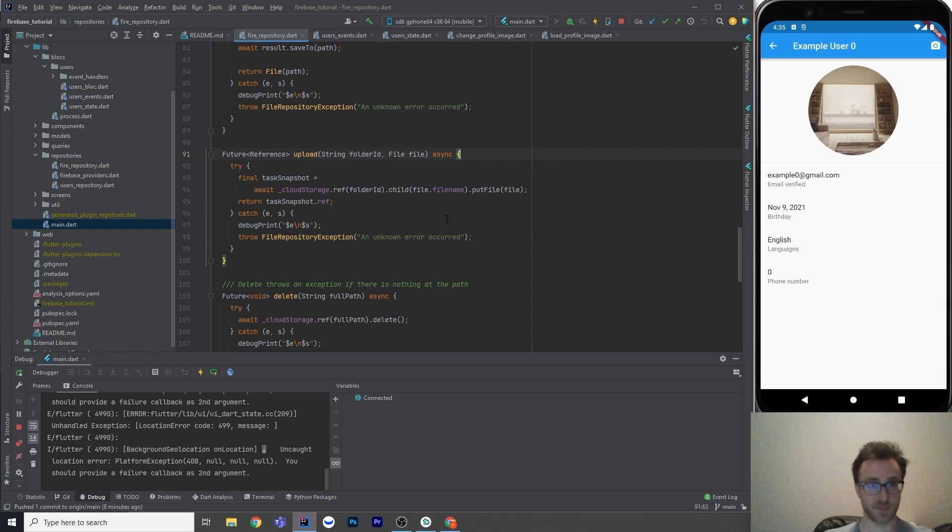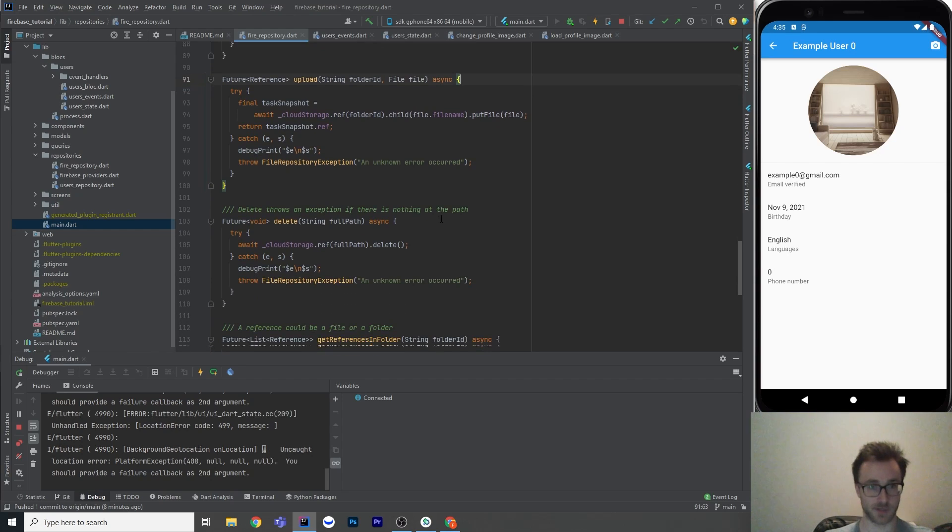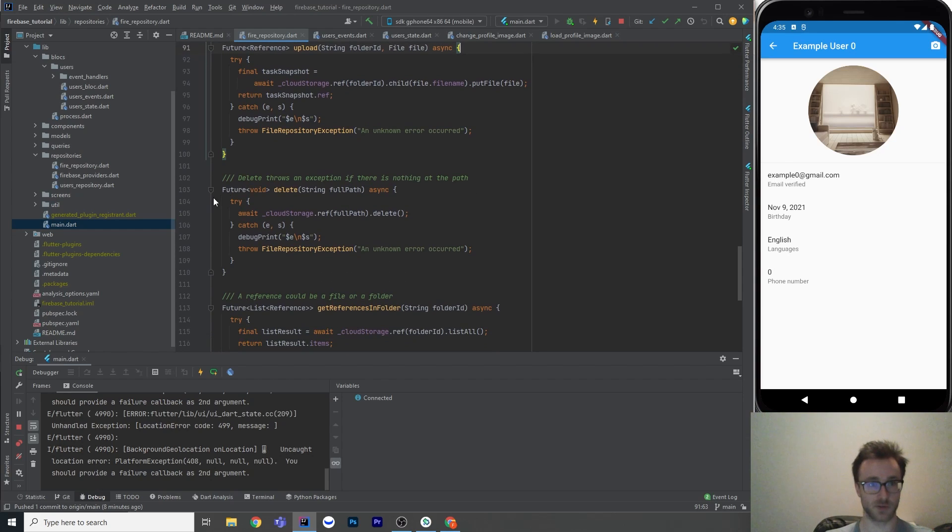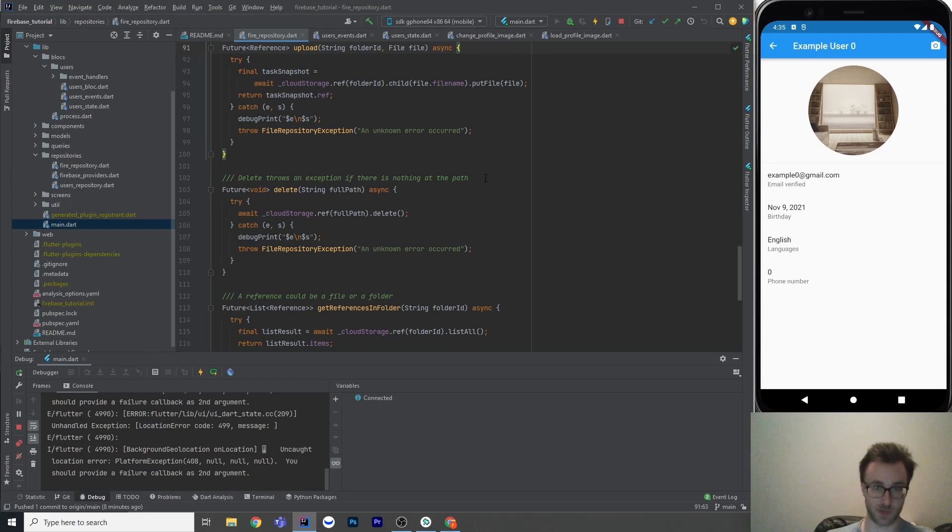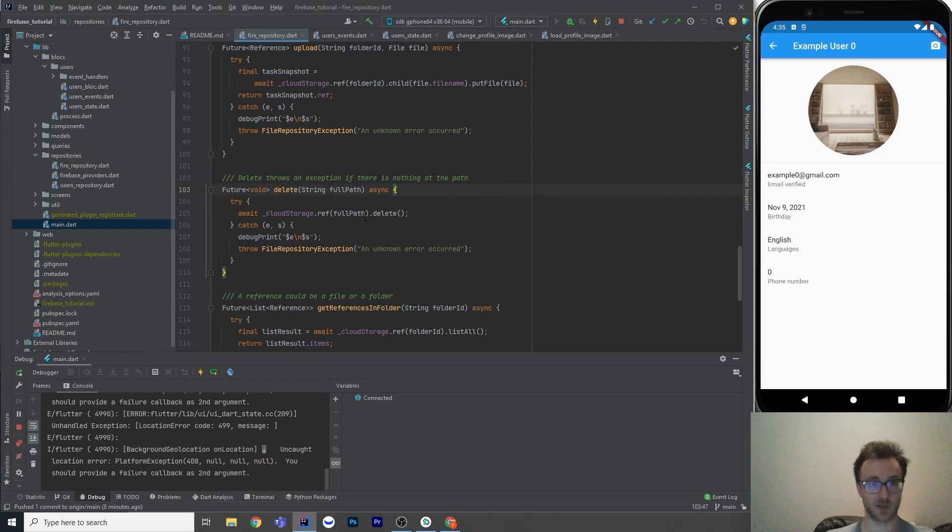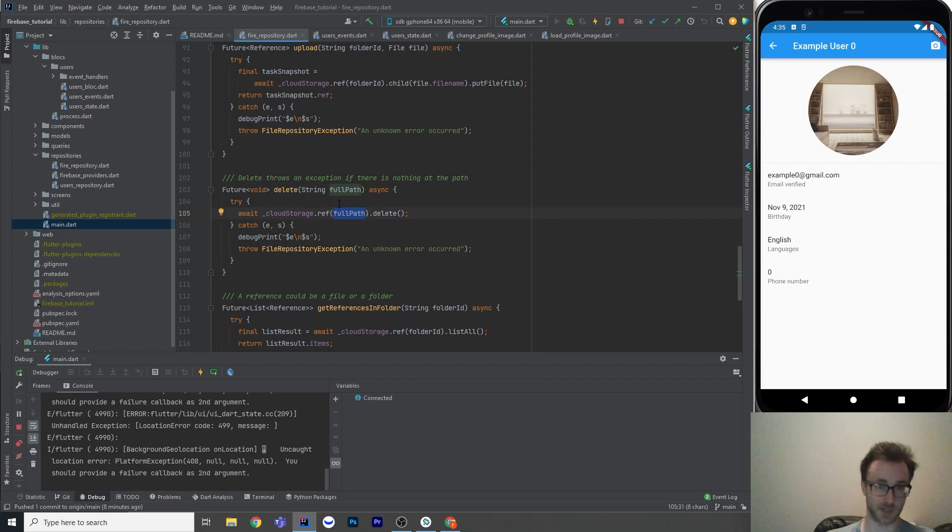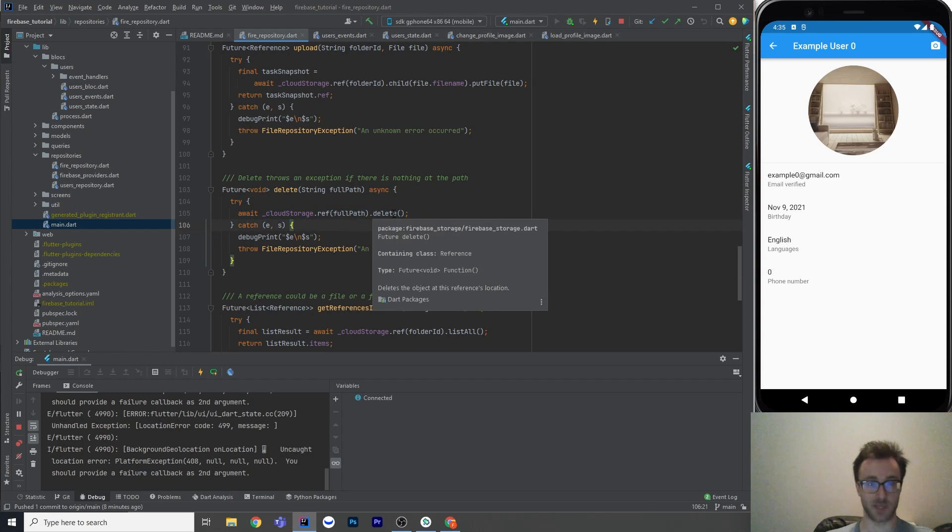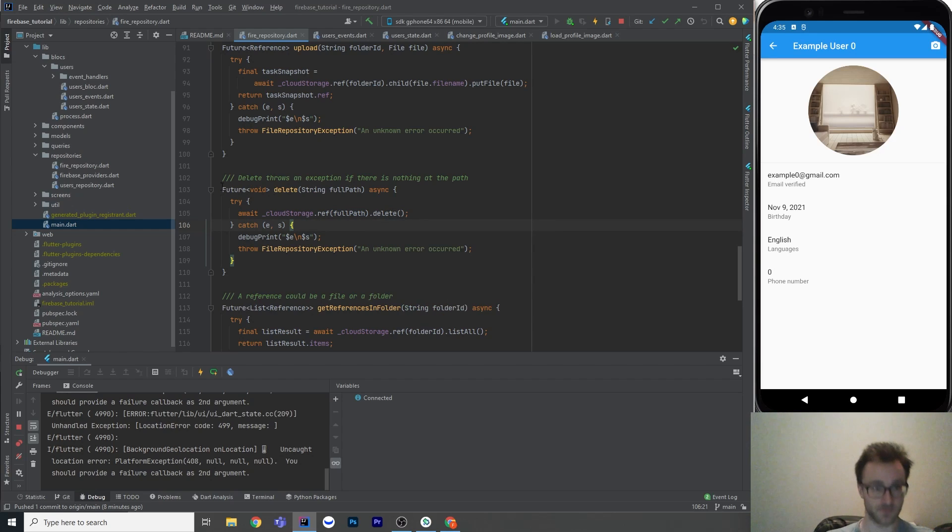So let's upload. Let's look at delete. So delete throws an exception if there's nothing at that path, so just be aware of that. If there was nothing there, it will throw an exception. But all you've got to do is pass it a full path, which includes, like, the file name dot extension, like the complete path to the file, and then call delete. And we just await it because delete returns a future void, so it doesn't return you anything there.